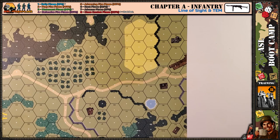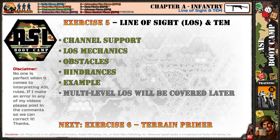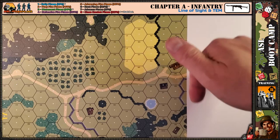Welcome back to exercise number five: Line of Sight and Terrain Effect Modifier. Before getting into that, I have a short announcement regarding channel support. I've had this channel for approximately a year, and people have contacted me asking how they can support it. I didn't want to set up a Patreon, so instead I created a Join feature on this channel. You can see the Join button just below the video window on desktop.